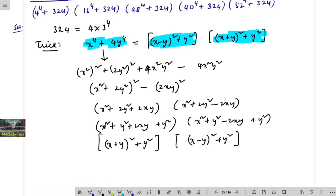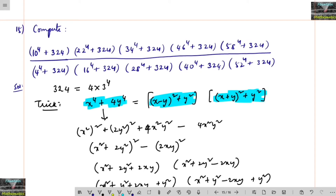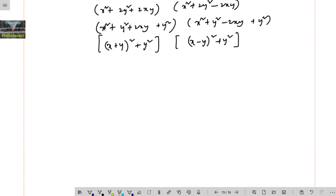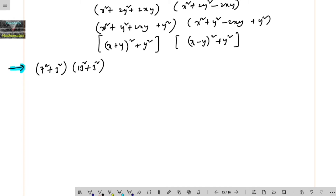In our problem, 10⁴ + 324 = 10⁴ + 4 × 3⁴, so x = 10, y = 3. Using the identity, we write this as (10 − 3)² + 3² times (10 + 3)² + 3², which is 7² + 9 times 13² + 9.